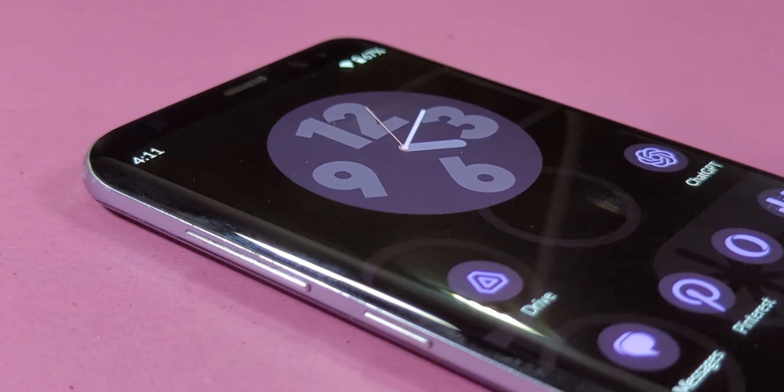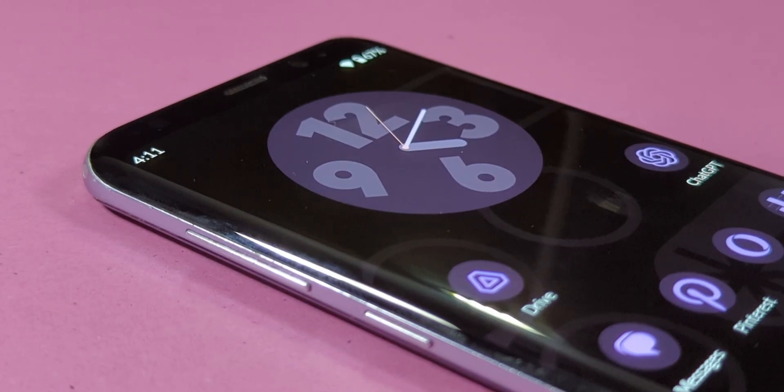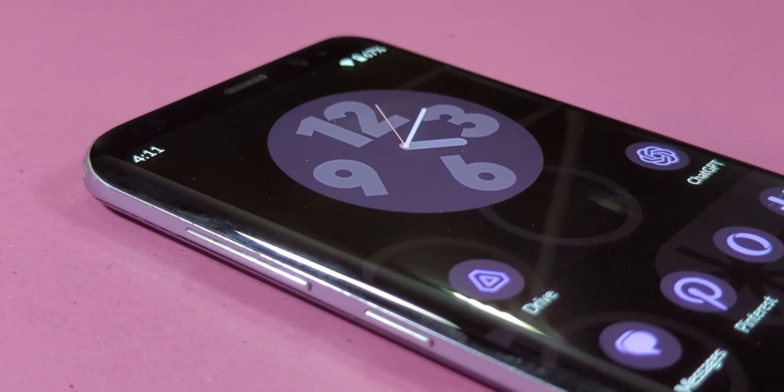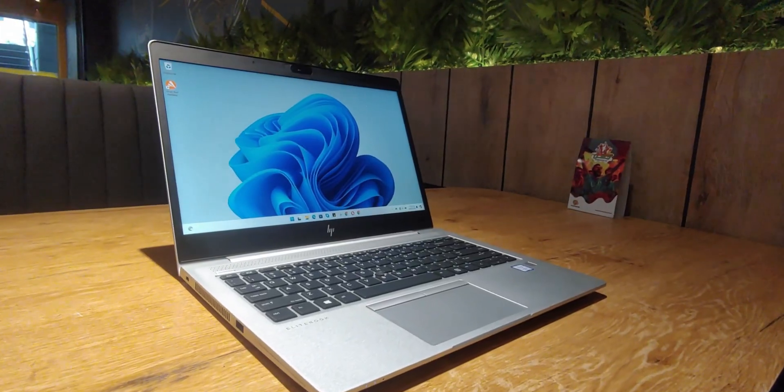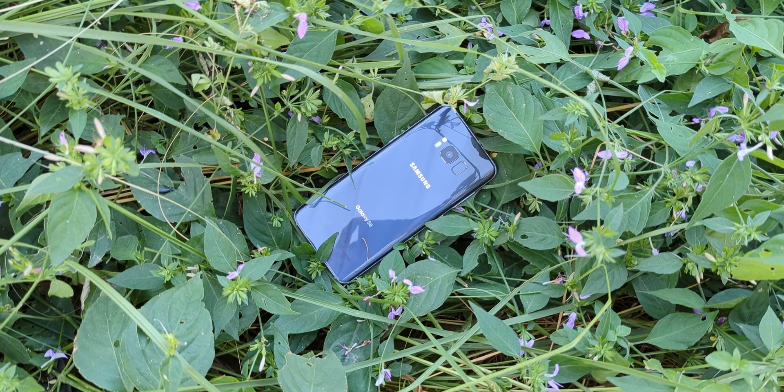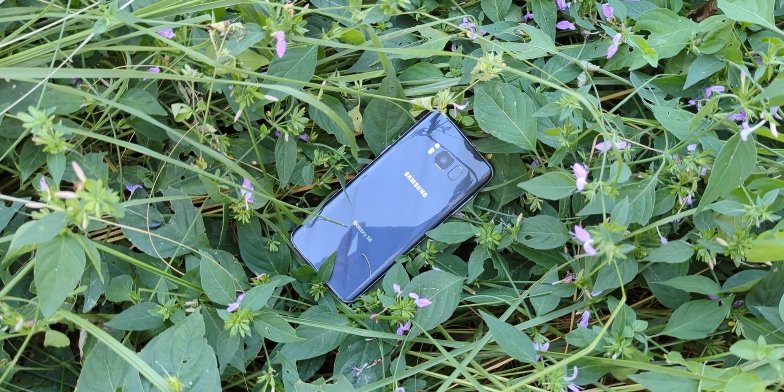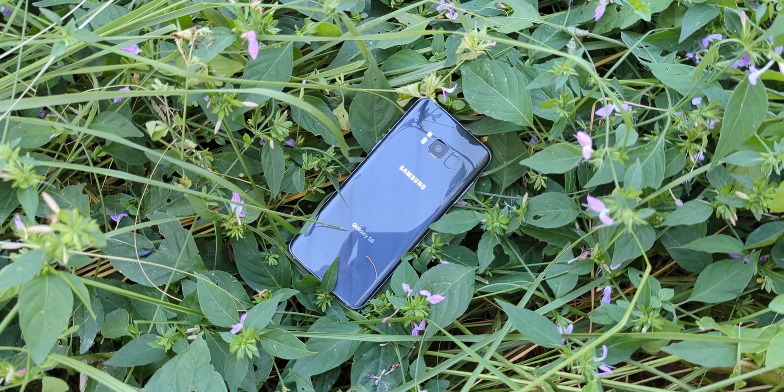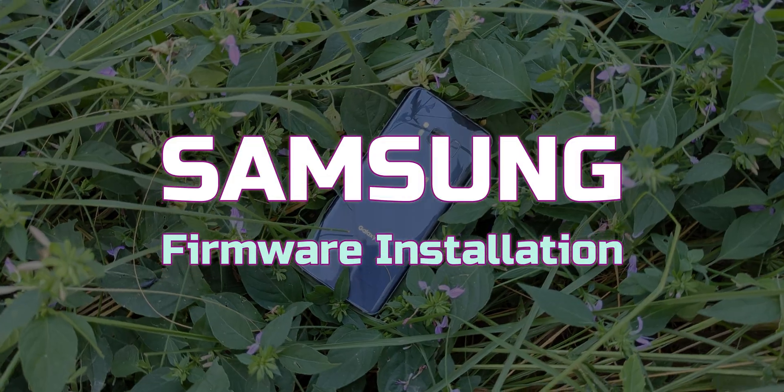Alright, let's dive into the process, step by step. So grab your laptop, your Samsung device, and make sure you've got a USB cable ready. And let's get into it.